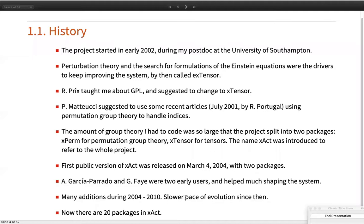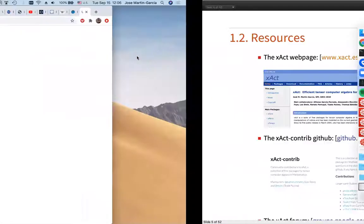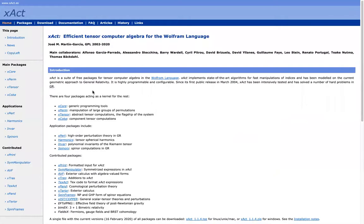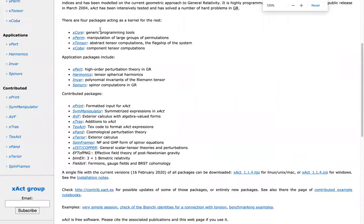The first public release was March 2004 with these two packages. Two early adopters of Xact were Alfonso Garcia Parrado and Guillaume Fay — I have to thank them for so many suggestions on how to improve and shape the system. From 2004 to 2010 there were many additions and Xact evolved very fast. Since I joined Wolfram Research it has evolved slower on my part, but fortunately the community keeps growing. There are now many users who are strong enough to develop more packages — more than half of the packages do not have me as an author, which I think is great. There are now 20 packages.